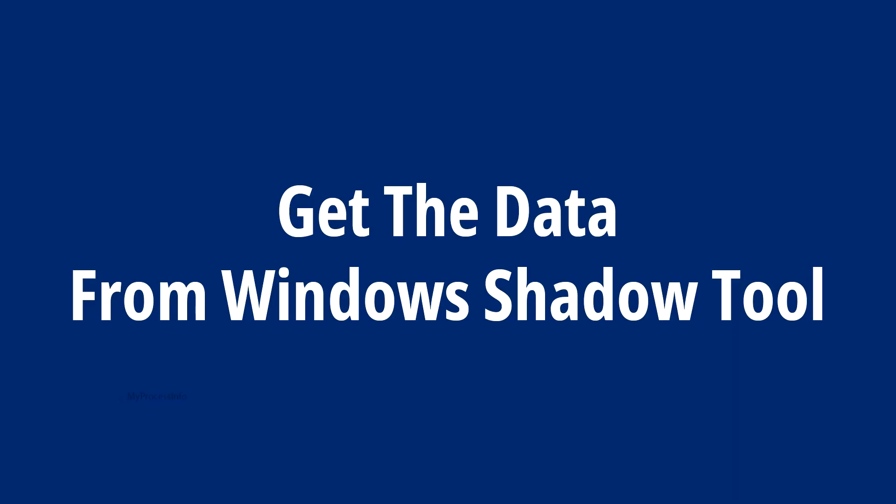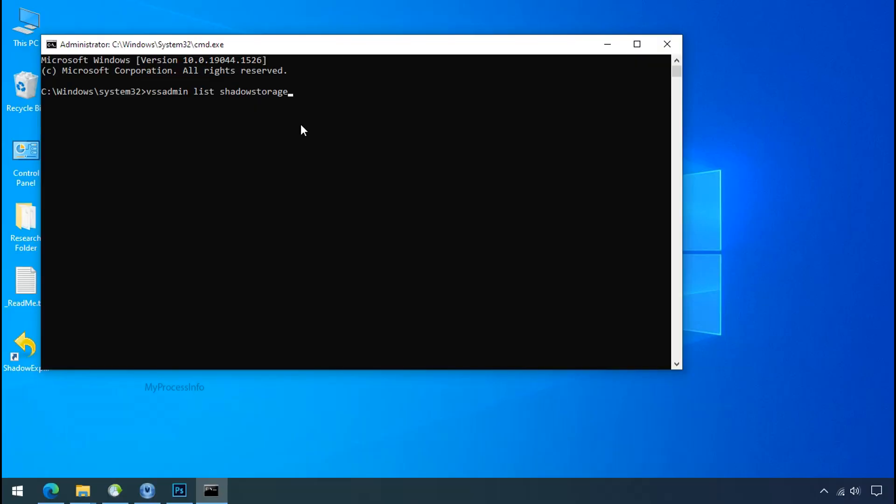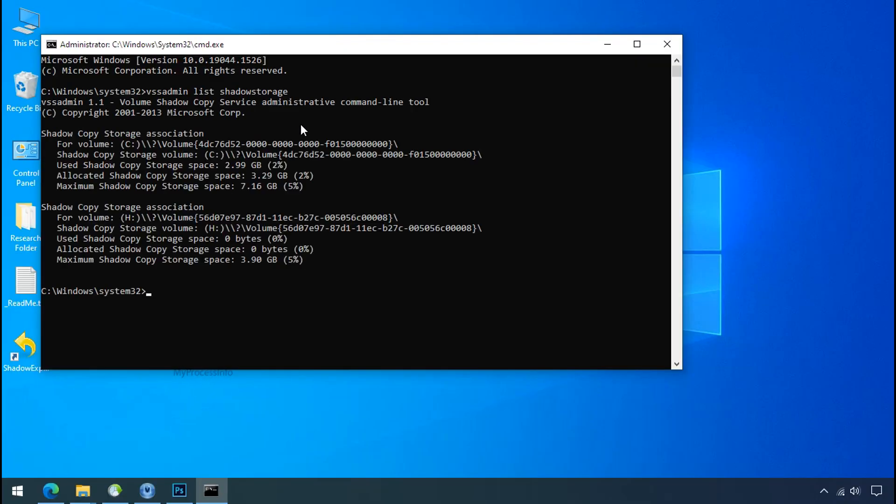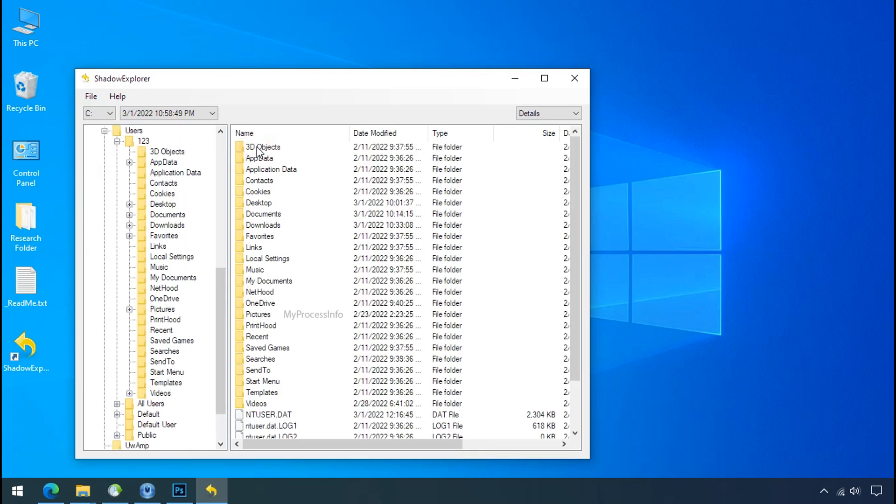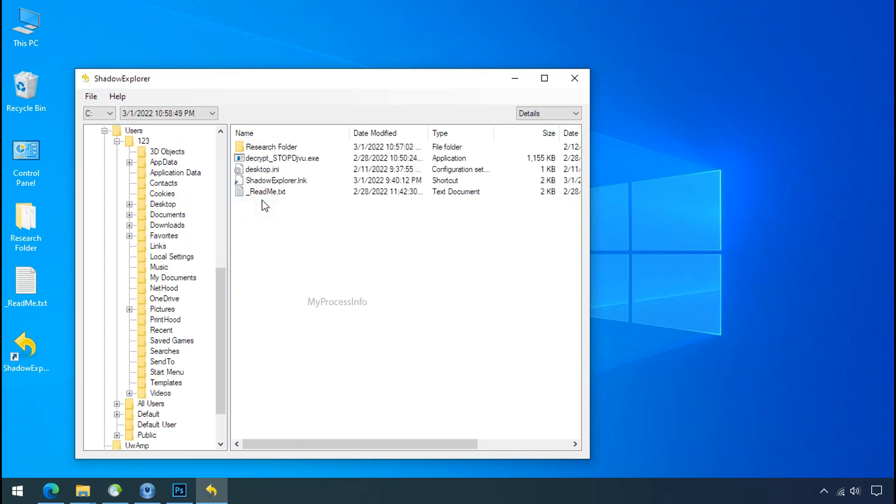Get the data from windows shadow tool. You can easily recover your backup data from windows shadow copy. Factually, when windows create the restore point, windows automatically create the shadow copy of the volume as well. And with the help of shadow explorer, you can recover your personal data from shadow copy.